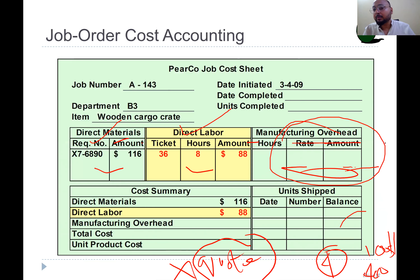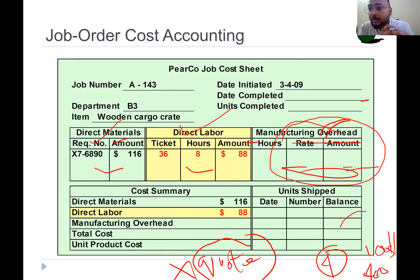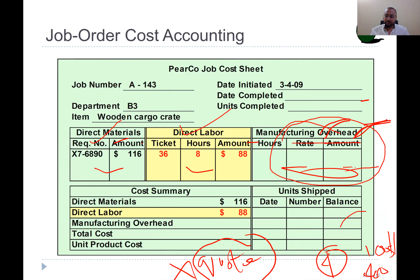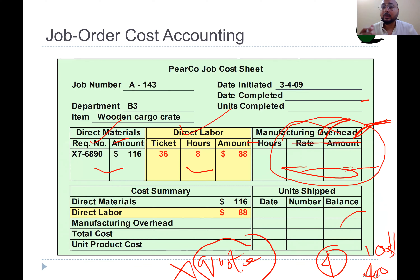Smart managers anticipate or estimate manufacturing overhead in advance before actually producing the order. Job order costing is basically based on estimation of manufacturing overhead. A smart manager, when they receive the order based on their quotation and start producing the goods, at the end they calculate the actual cost and compare it with the order cost. If there is a difference — cost is above or below — job order costing adjusts those differences.